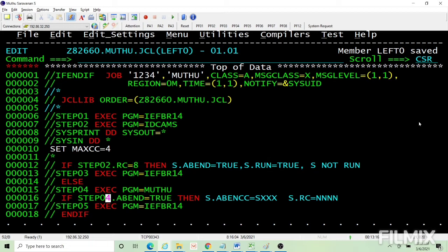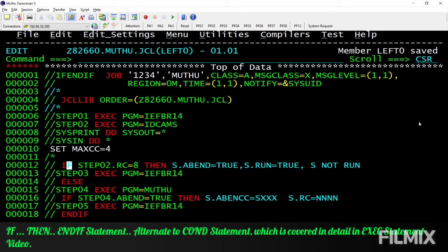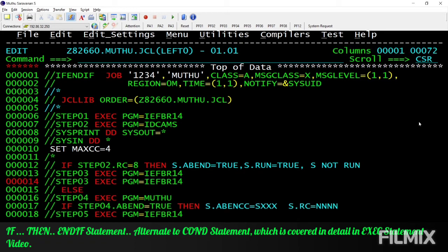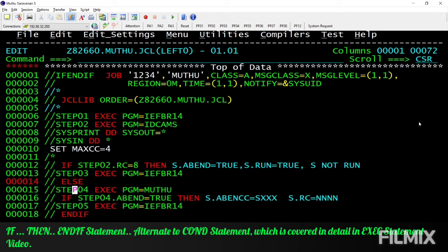Next, I am checking if this step — step four dot ABEND equal to TRUE — then I'm executing this step. This is how you do a validation. You need to have a space before the IF statement. IF should be followed by THEN, and whatever comes after that — all these steps will execute if this condition is true. If the condition is false, the ELSE part we coded will execute. This is the IF structure, like any other programming language.